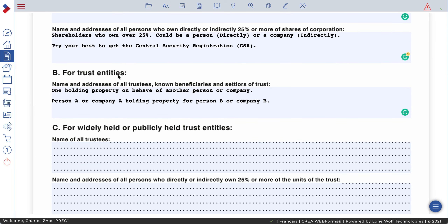For trust entities — a trust means one person or company holding property on behalf of another person or company. So Person A or Company A holds a property for Person B or Company B. They're just holding the property, but the real owner is someone behind it. That's a trust.